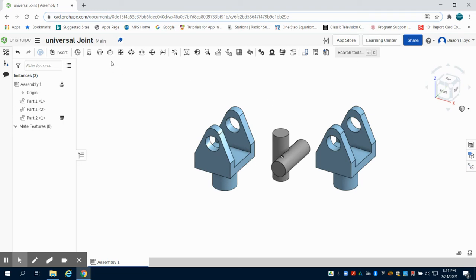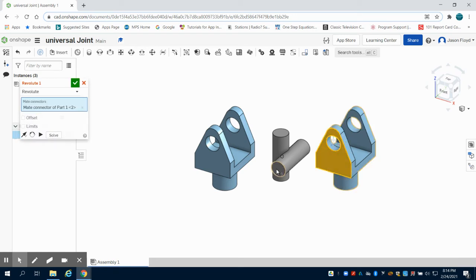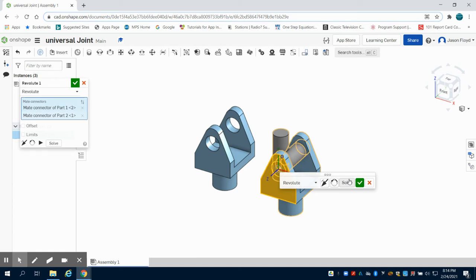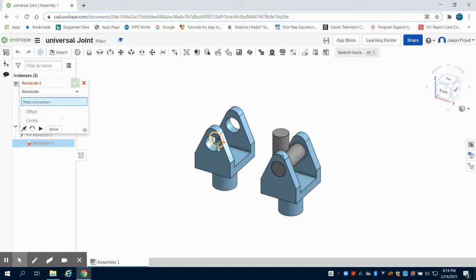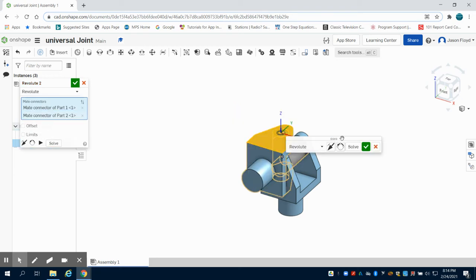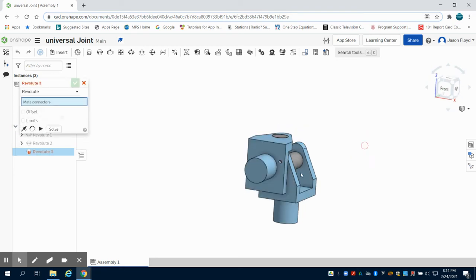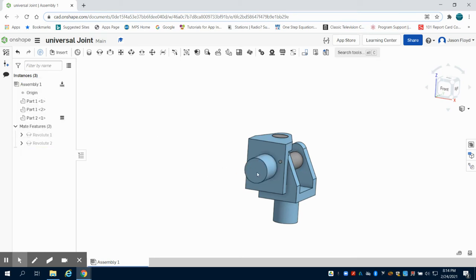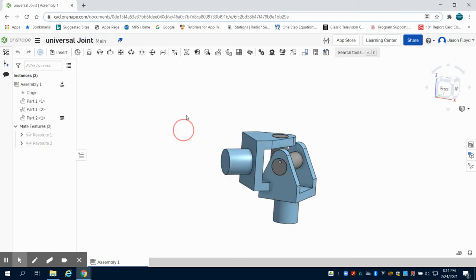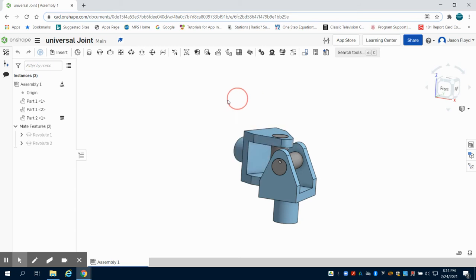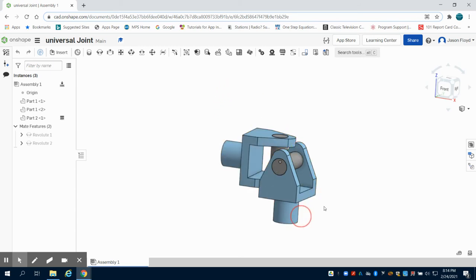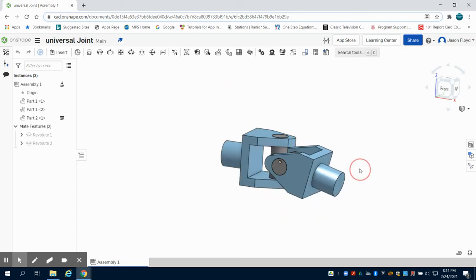Now I'm simply just going to constrain using my revolute constraints. I'm going to do the outside of this to the outside of this, and the same thing here to the outside of this circle. I'm going to apply those. What you're going to notice is they now move, but they don't move like they would in the physical world because we haven't set any limitations.